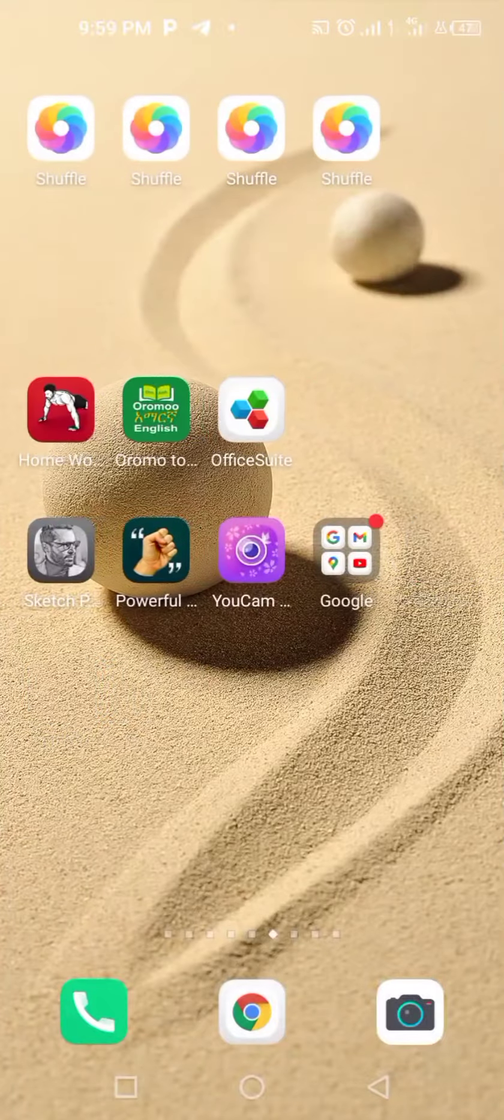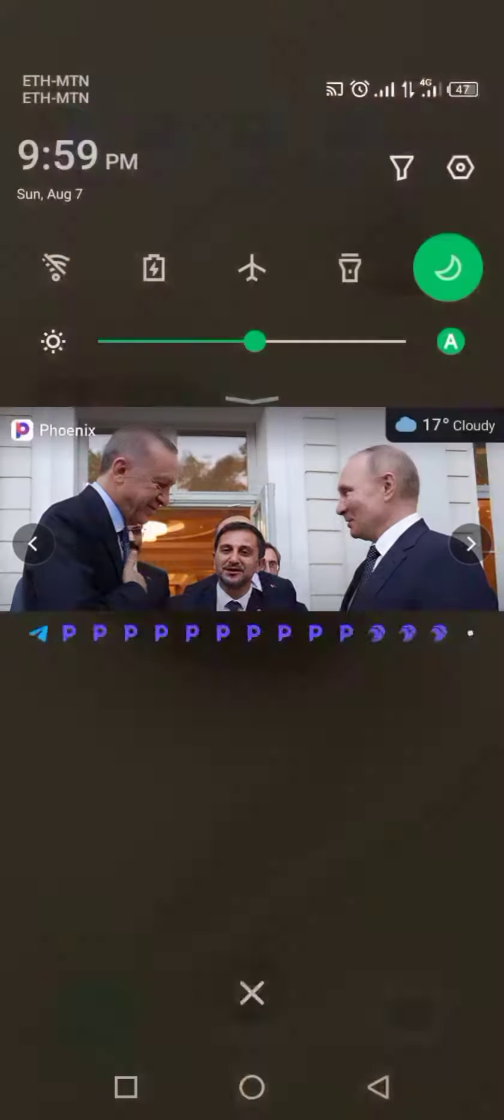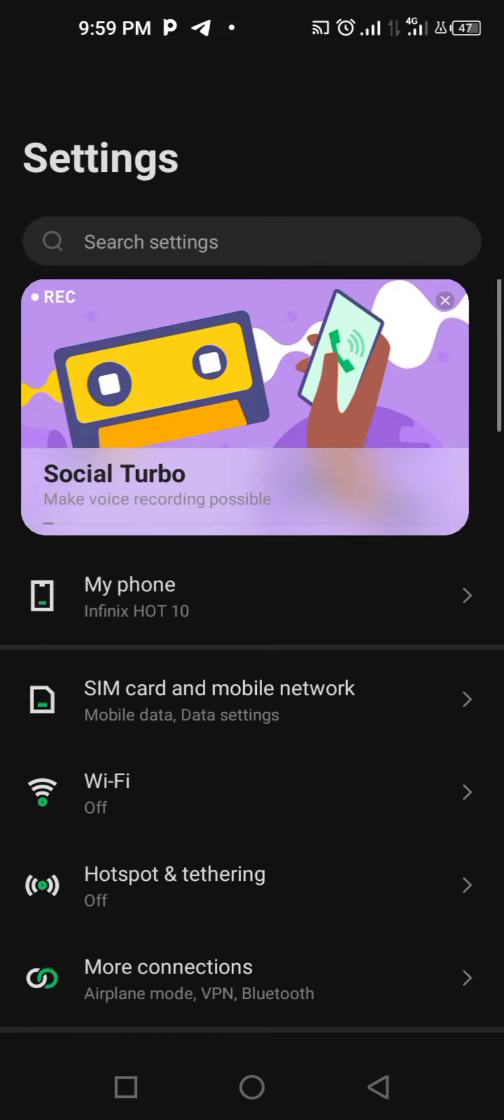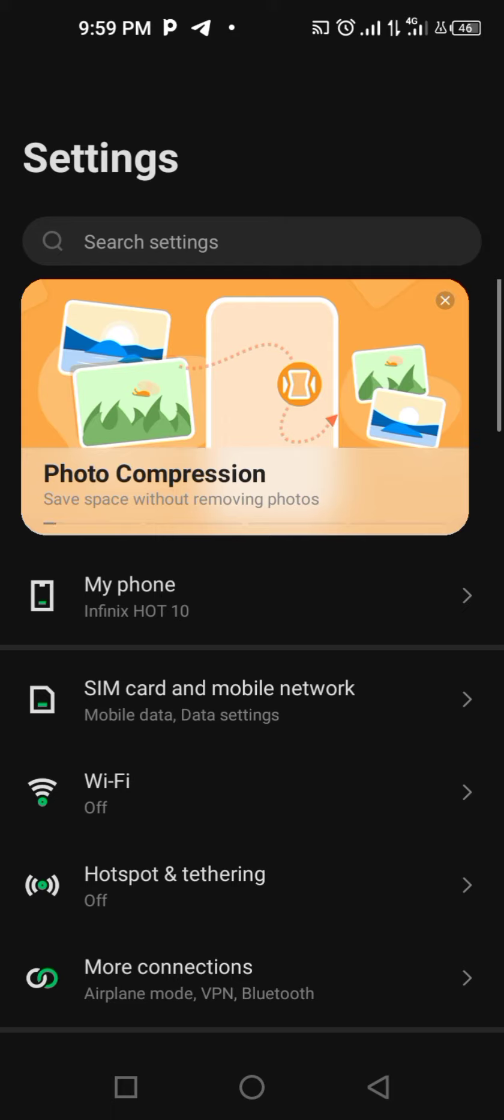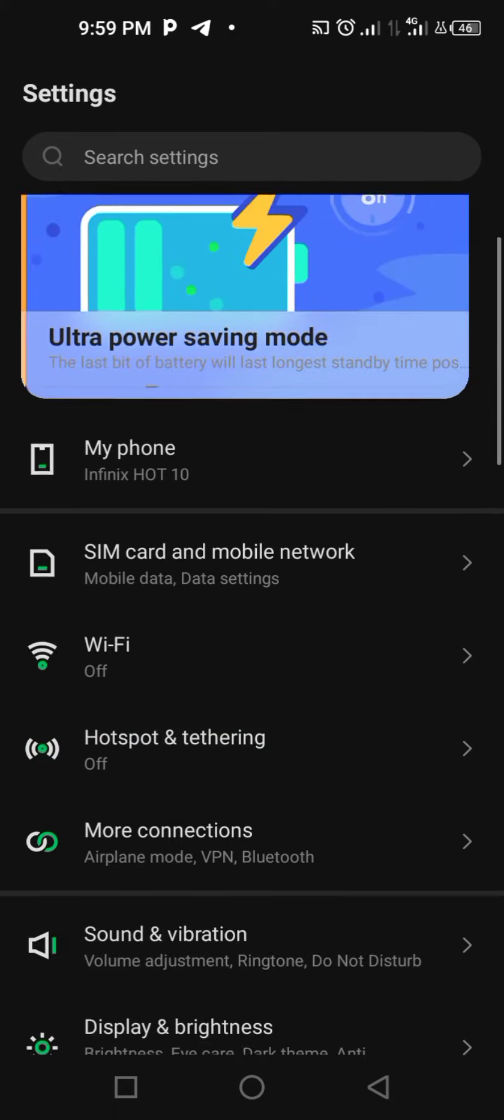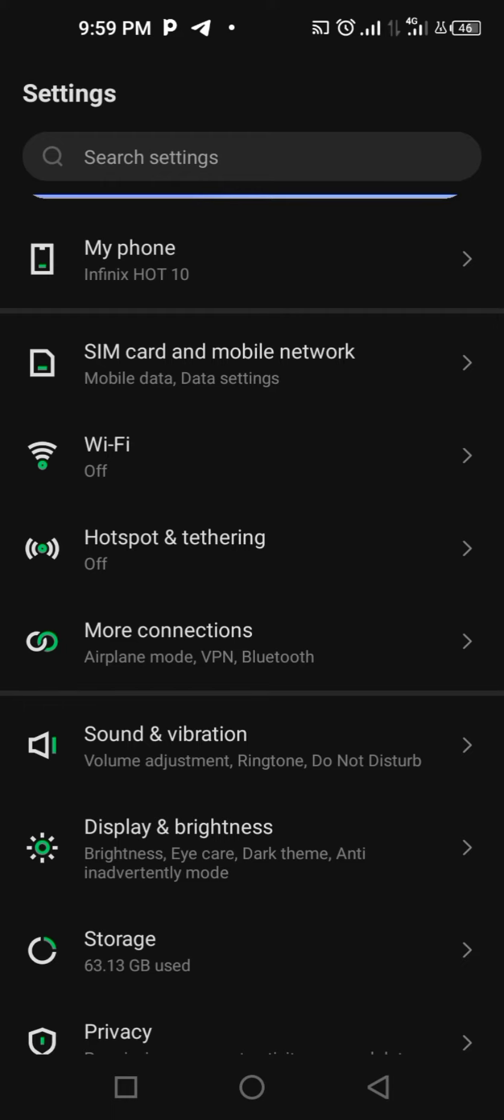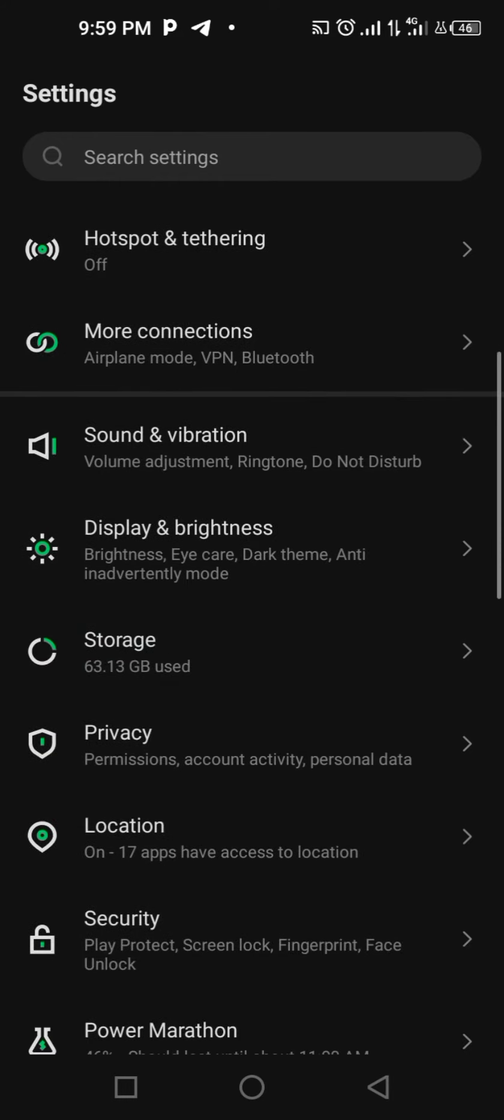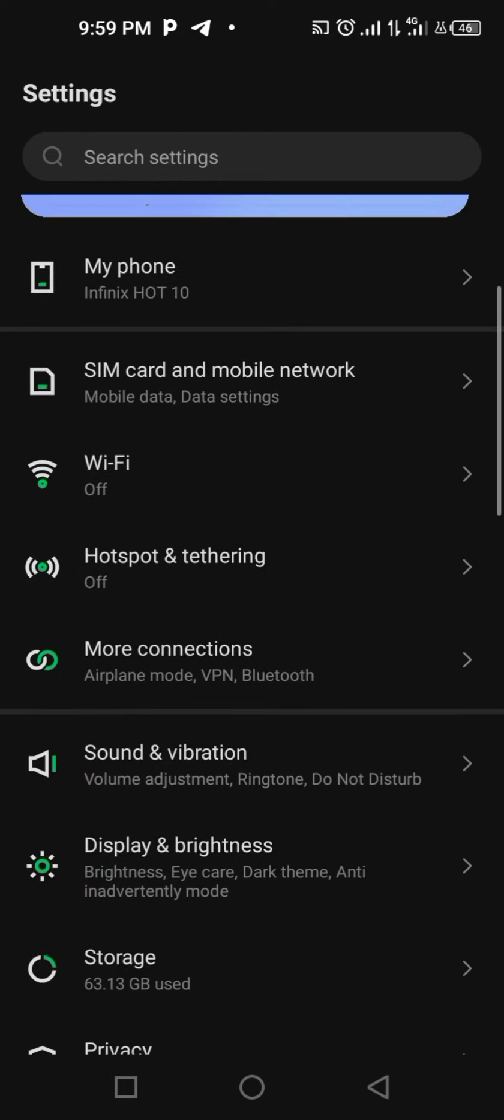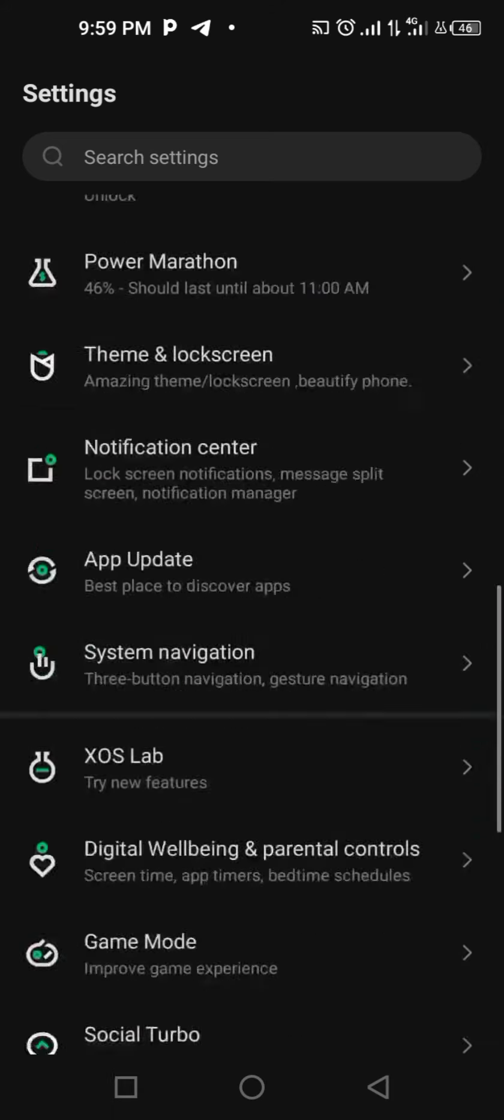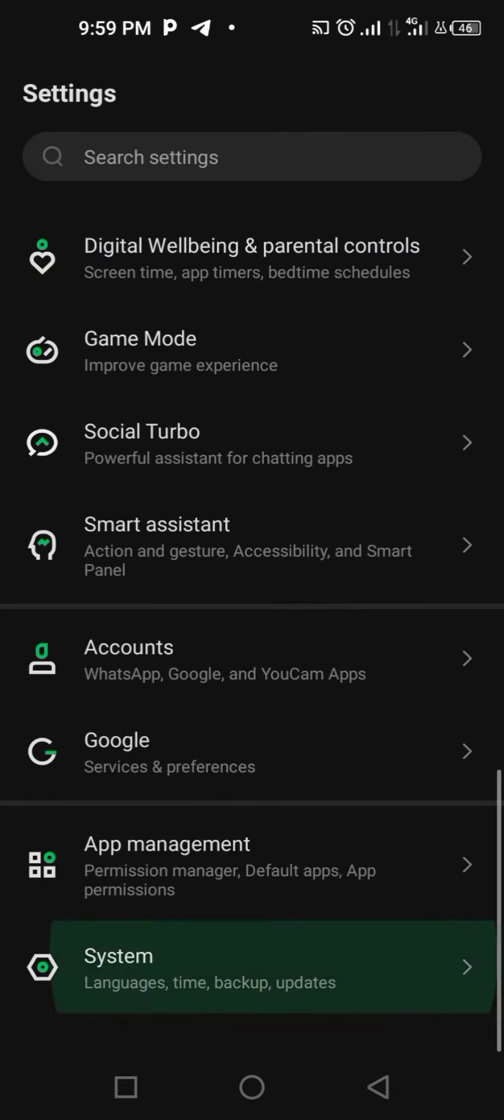First of all, you have to come to the settings. This is Android 10 version on the Infinix Hot 10.